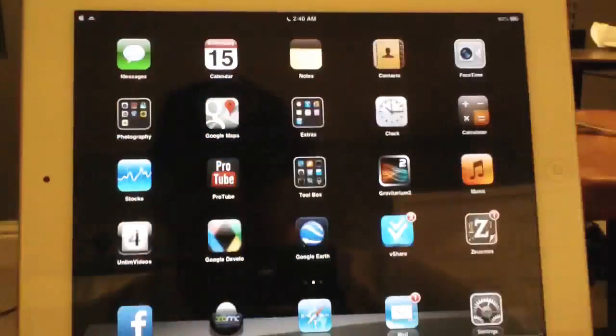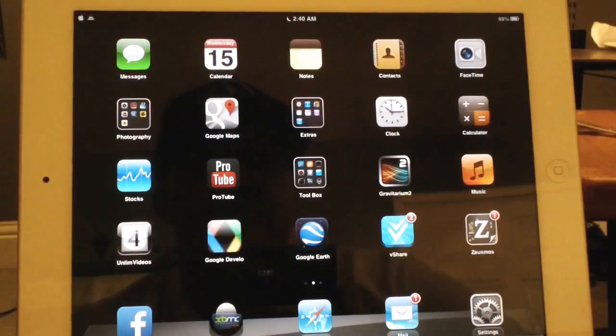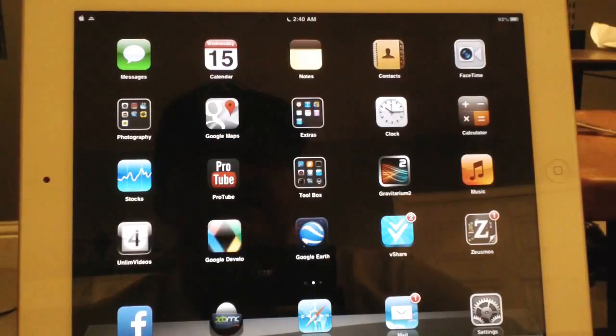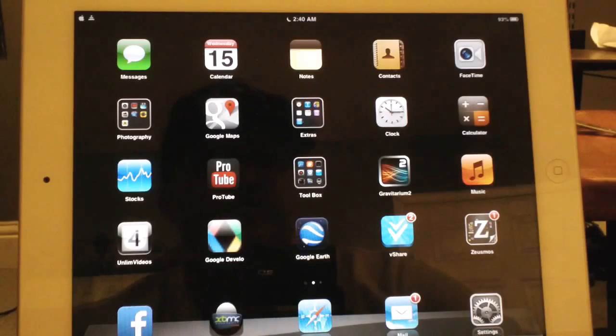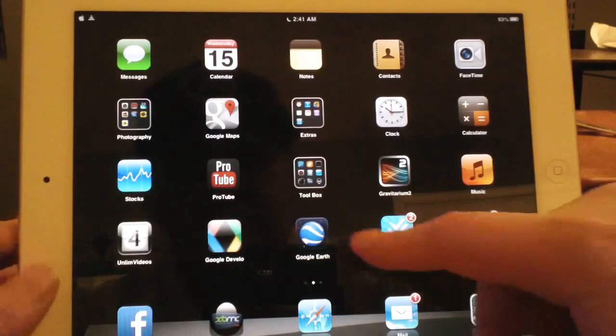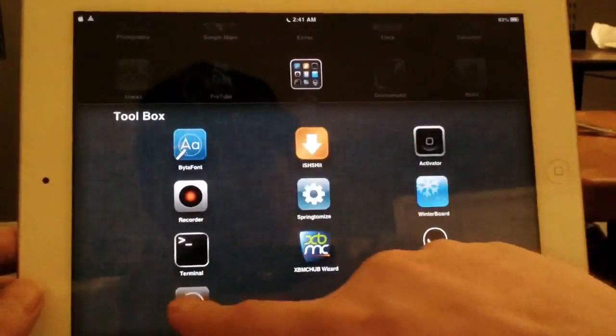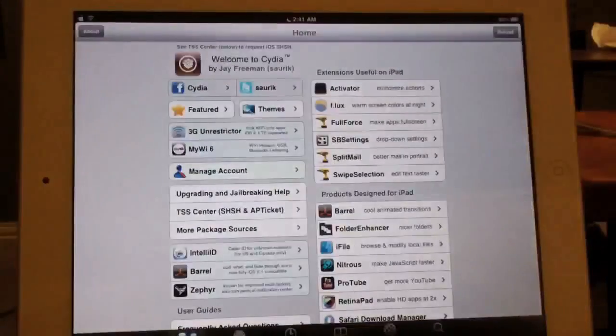What's up YouTube, Supercharged iOS here, bringing you the top five Cydia sources of the summer of 2013. Alright, now we're just going to jump right in and go ahead and launch Cydia.